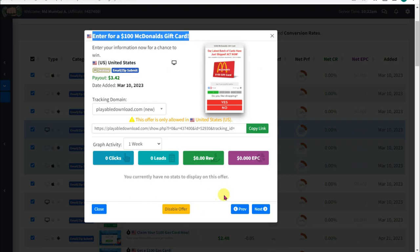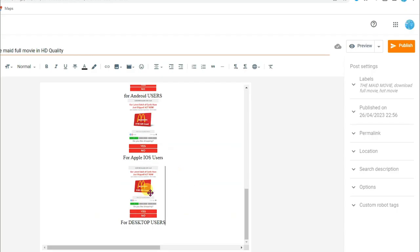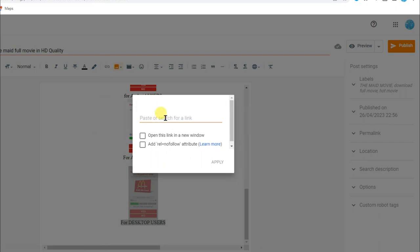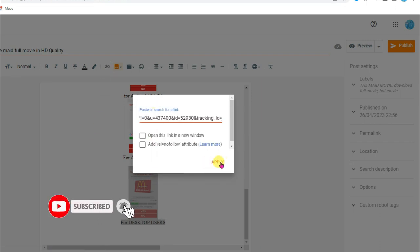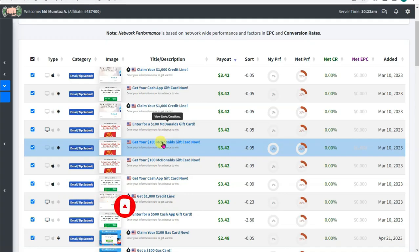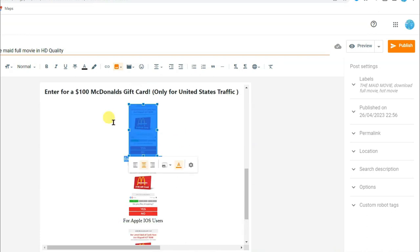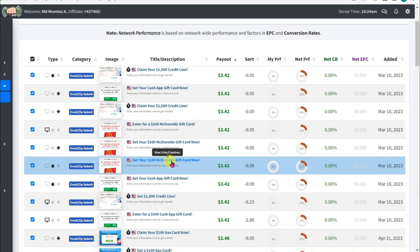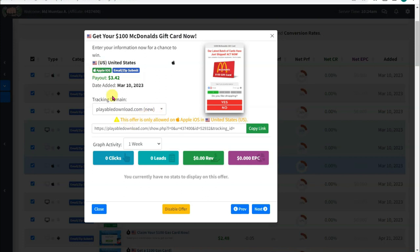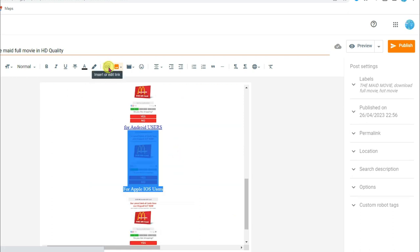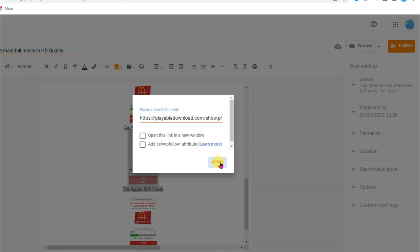Now go to the CPAGrip website. The first CPA link is for desktop users — copy this link. Go to Blogger, select this image, click the link icon, paste that CPA link, and click apply. Go back to CPAGrip and open the next CPA offer — this link is for Android users. Copy the CPA link, go to Blogger, select the image, click the link icon, paste the link, and click apply. Then open the third CPA offer — this link is for Apple iOS users. Copy this CPA link, go to Blogger, select the image, click the link icon, paste the link, and click apply.